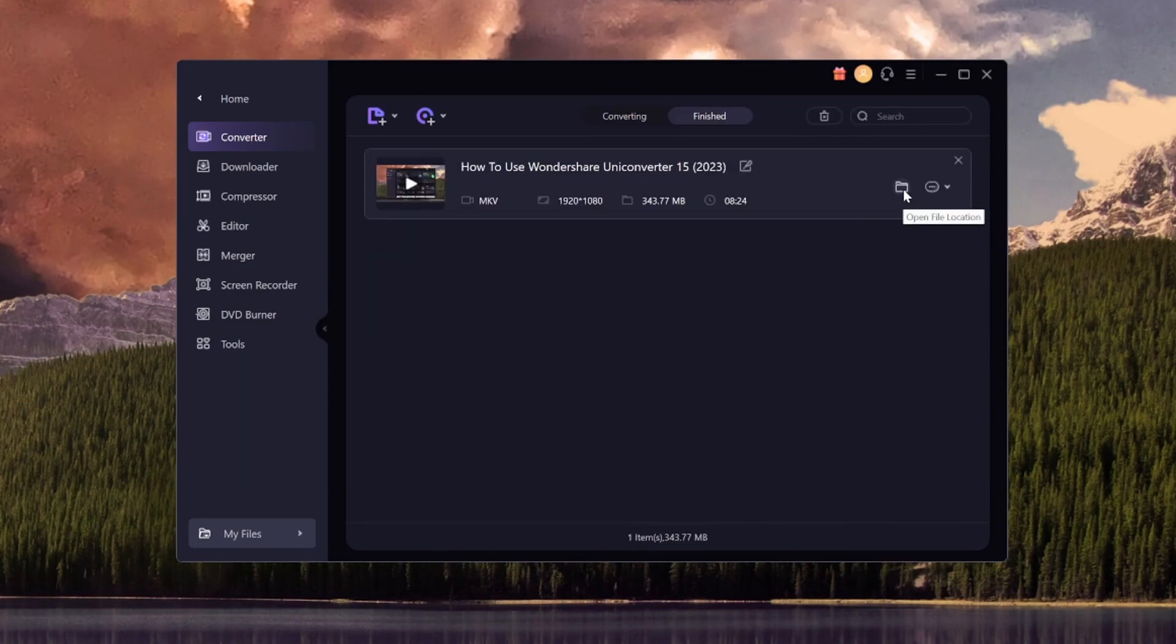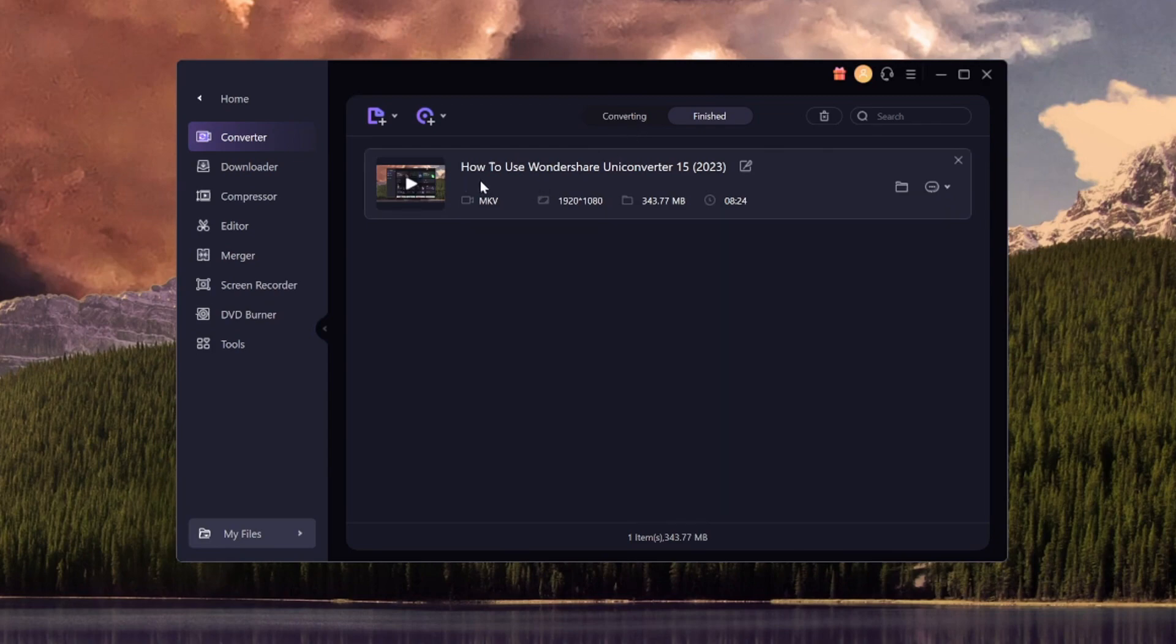If you click on this icon right here, you can see that we can open the file location. And then it will show you the folder where it's saved. And then you can hit it off from there. So it's a really cool feature. And it's also super efficient.